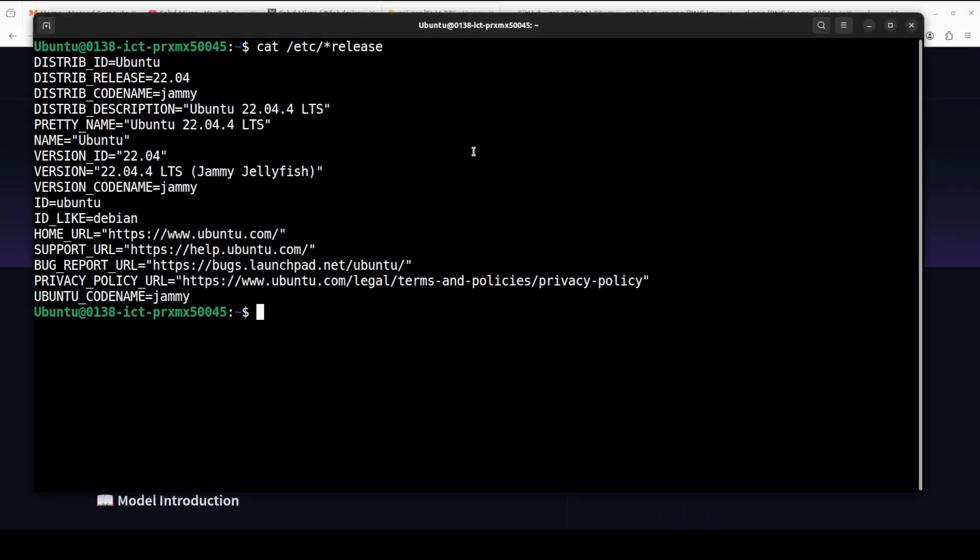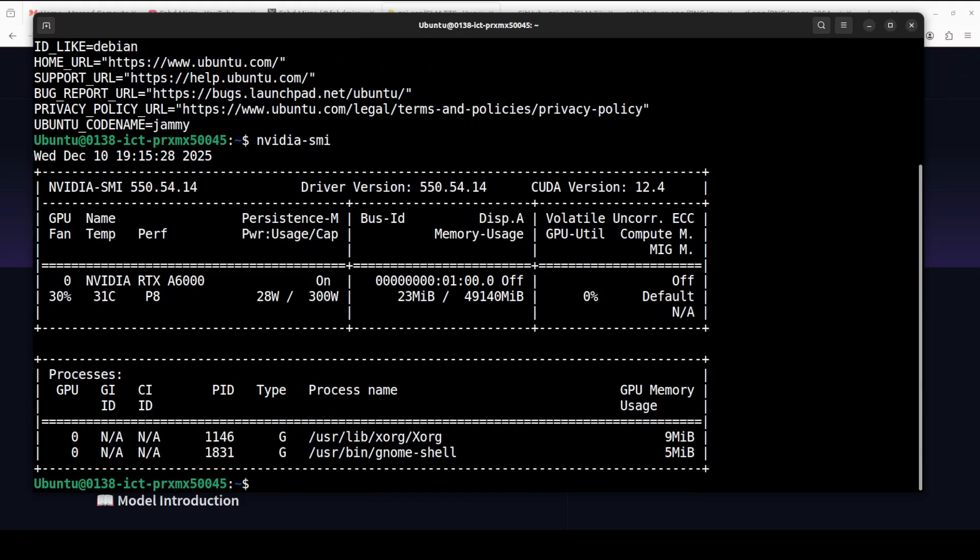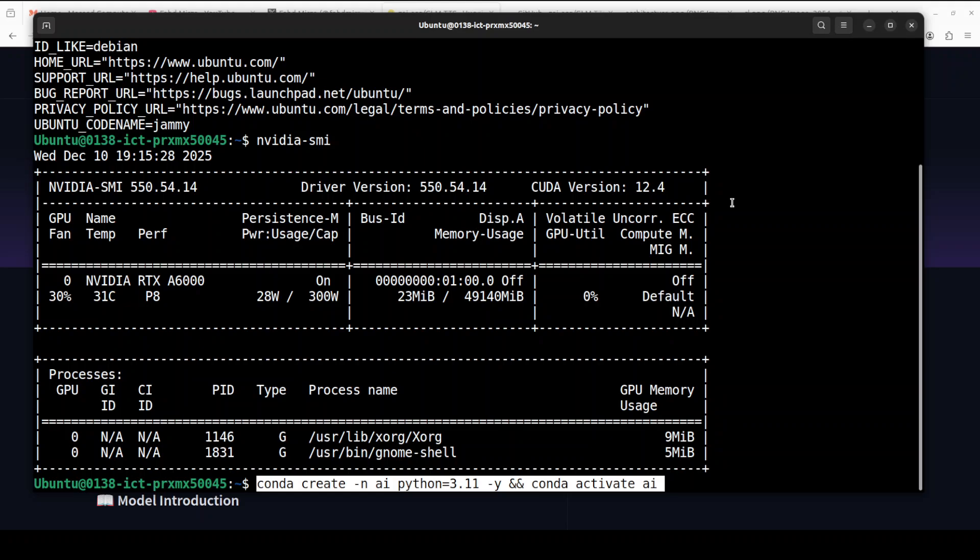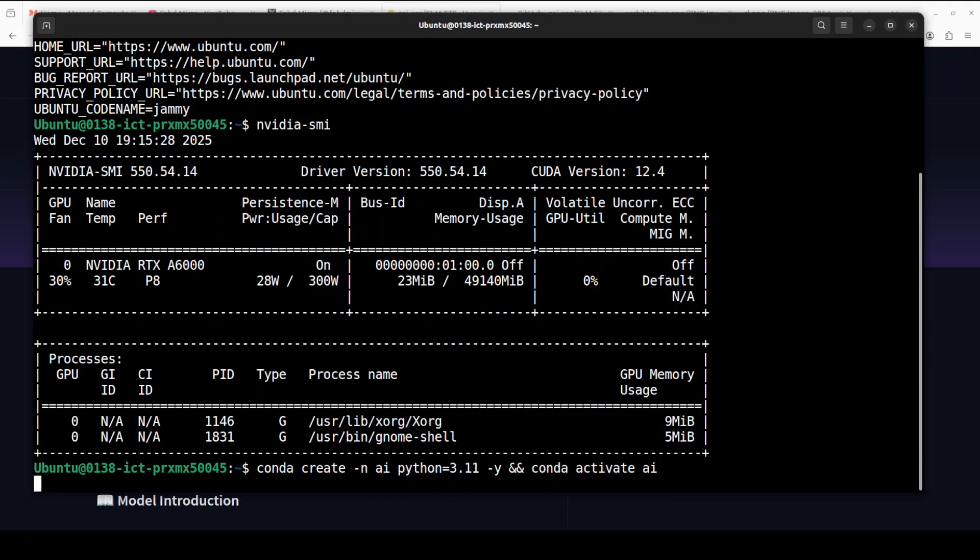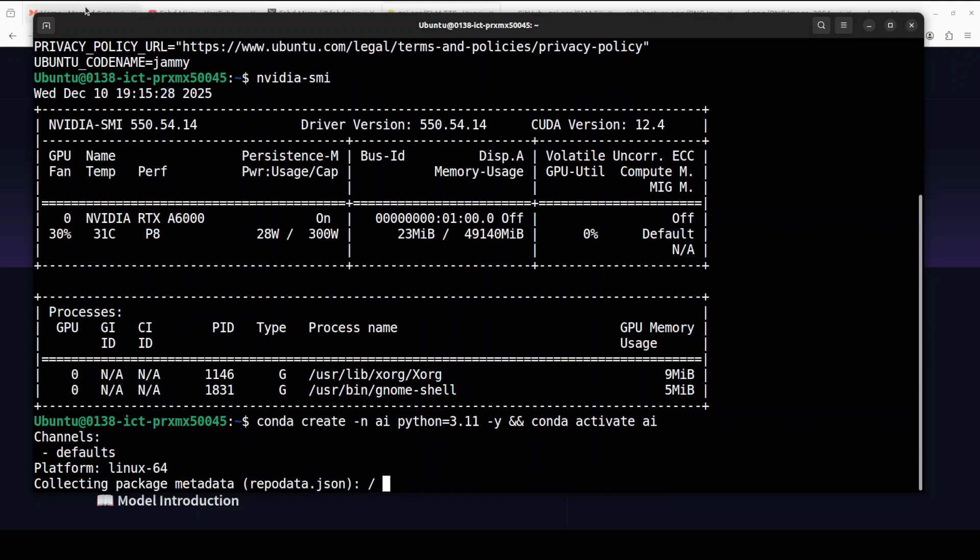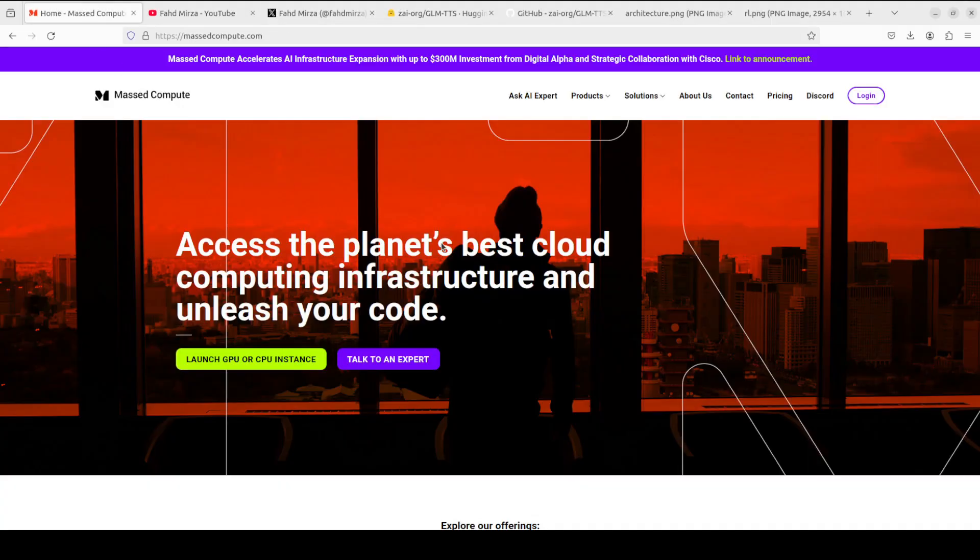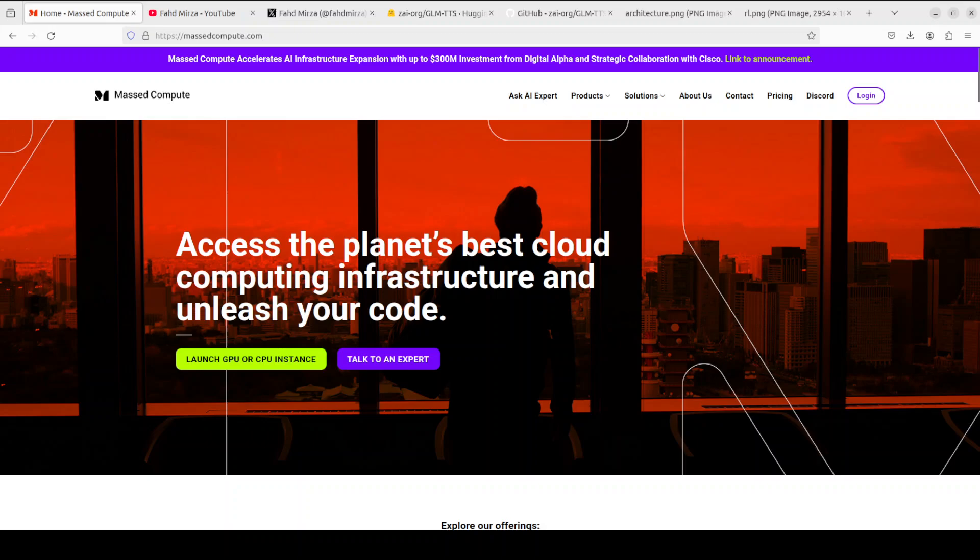I'm going to straight up start the installation. I'm going to use this Ubuntu system and I have one GPU card, Nvidia RTX A6000 with 48 GB of VRAM. If you're looking to rent a GPU at a very affordable price, you can find the link to Mass Compute in the video's description with a discount coupon code for a range of GPUs.